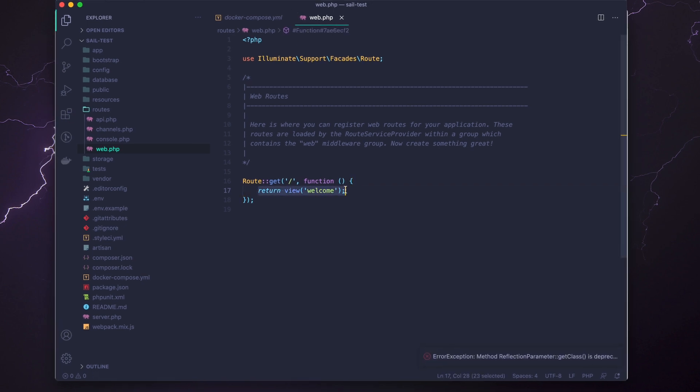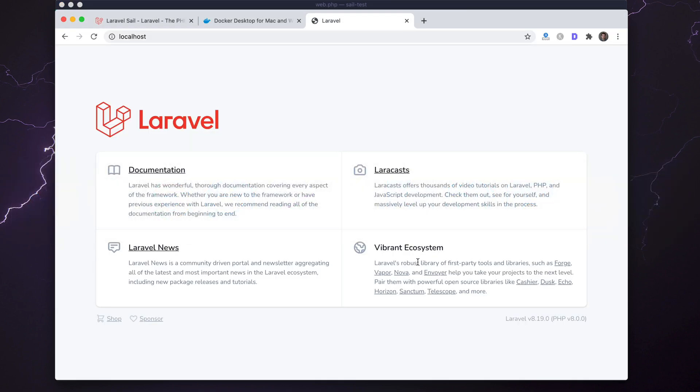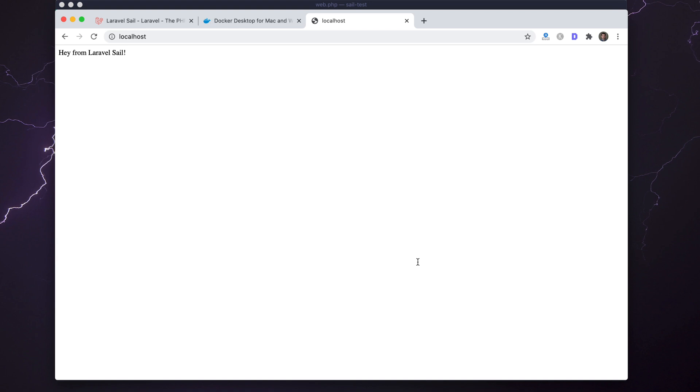Just to prove that it is this project, we can return 'hey from Laravel Sail.' If I go back to the browser now and refresh, I should see 'hey from Laravel Sail,' and that's exactly what I see. So that means this is the project being loaded through localhost.